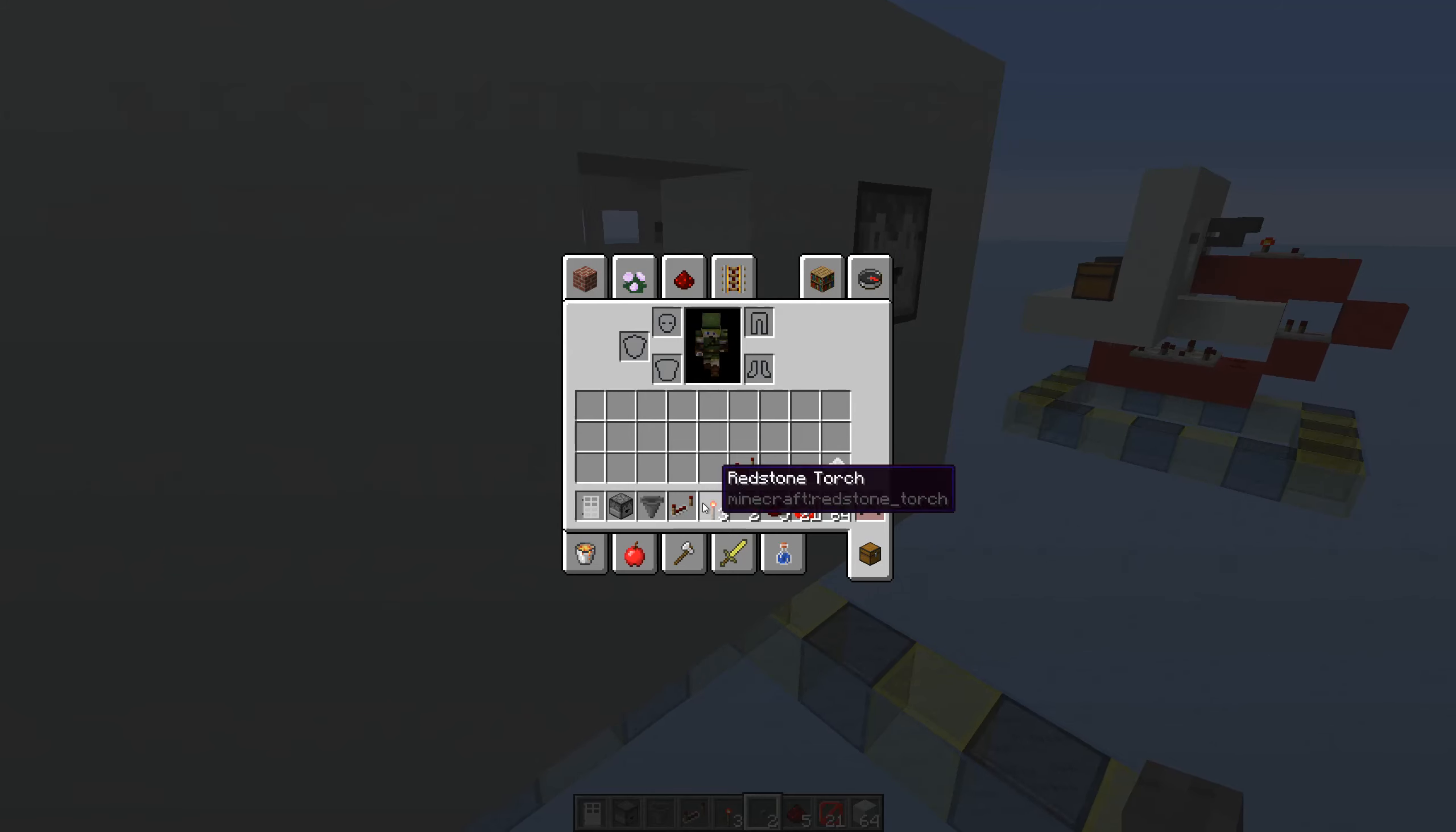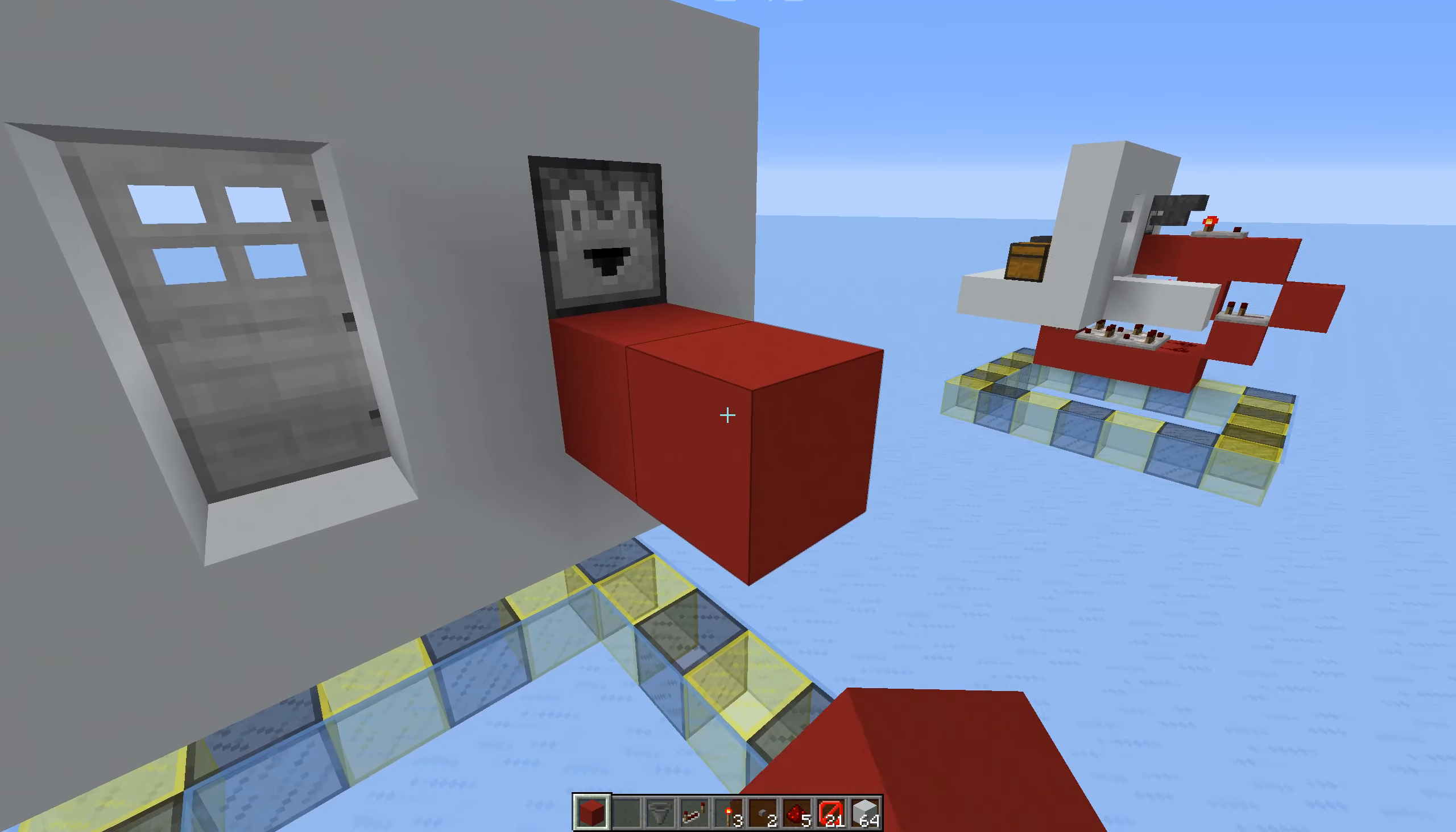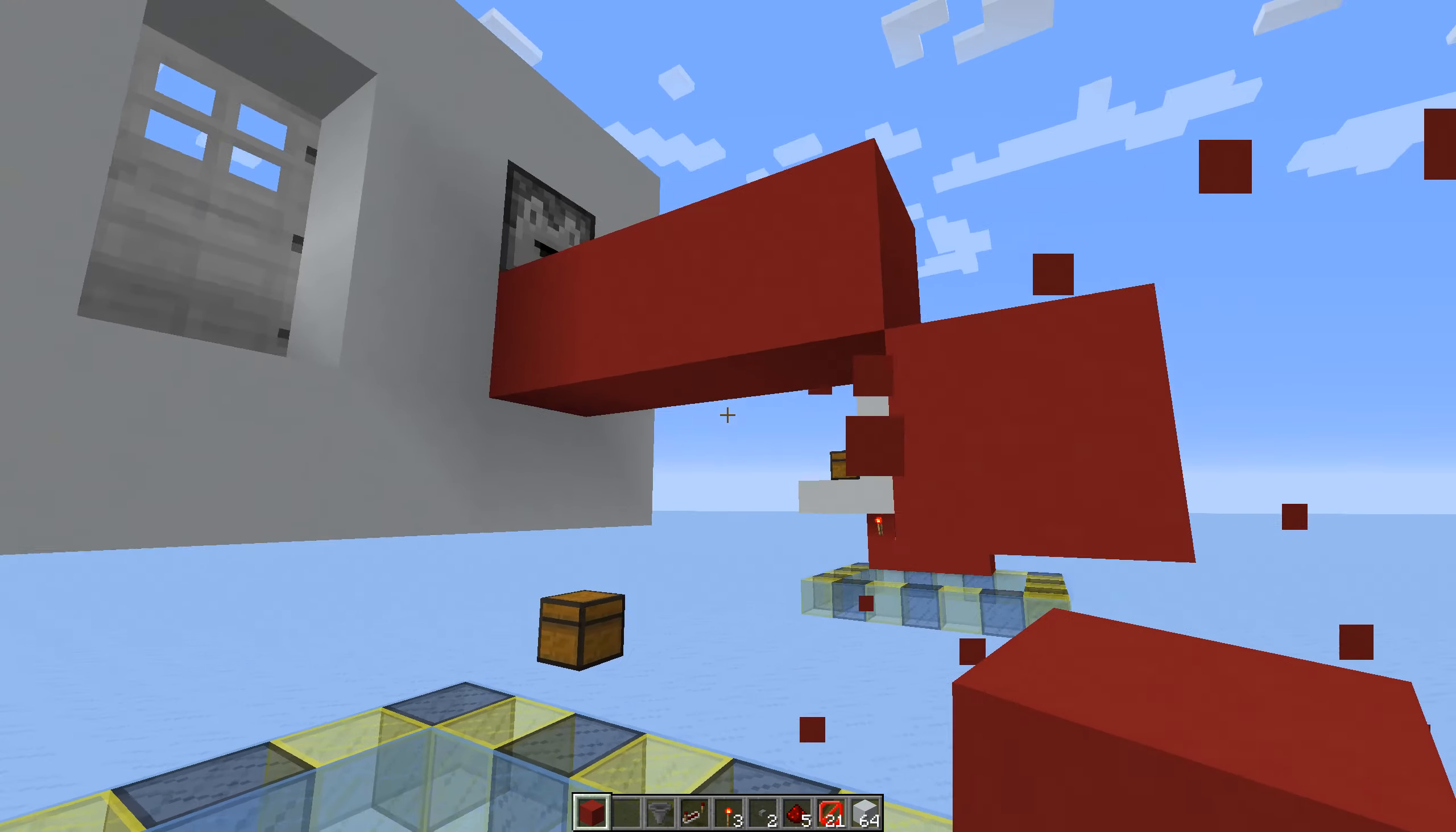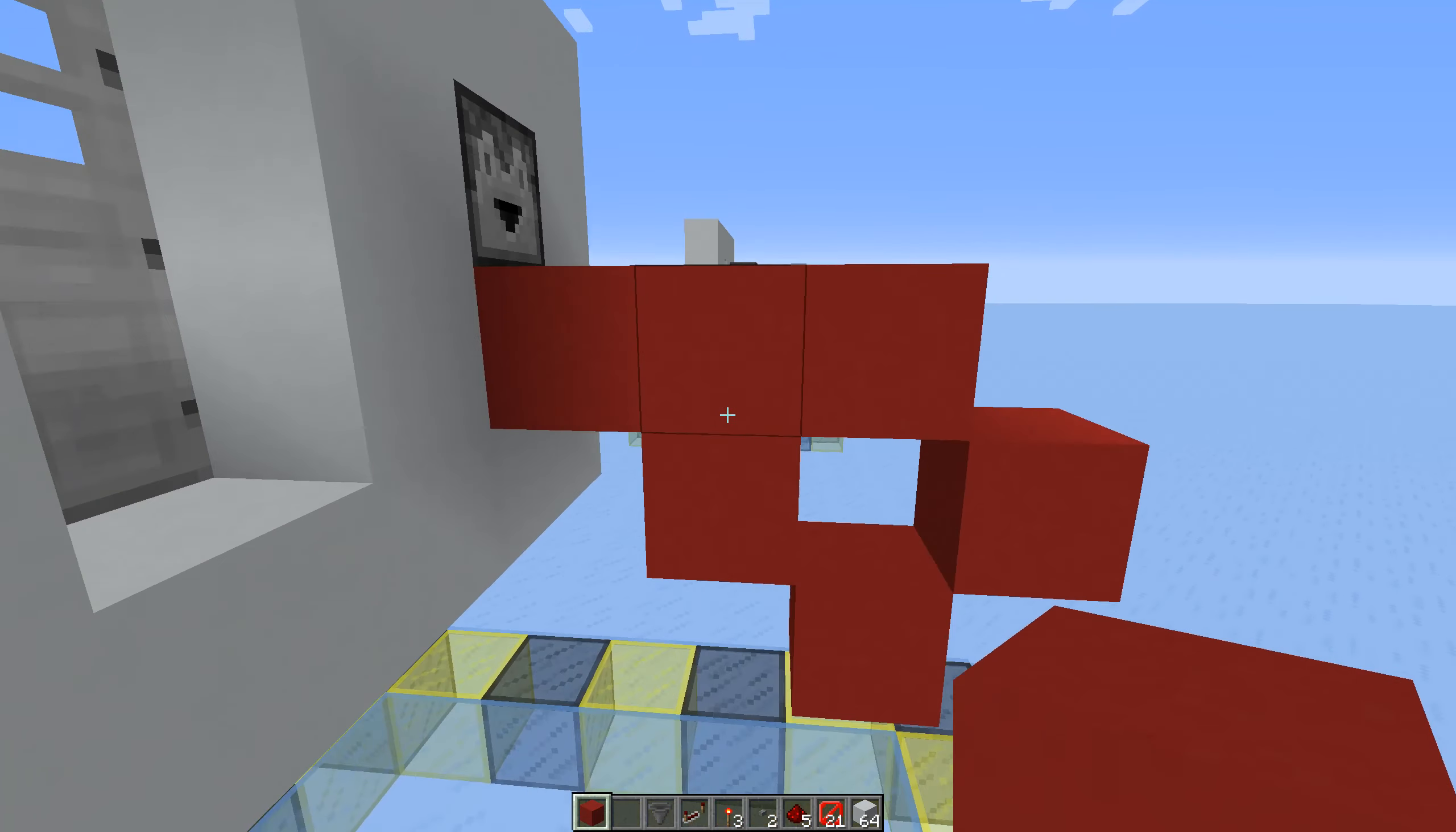Now for the actual redstone. You want to have a little thing like this. This is going to be the item sorter part of the build.